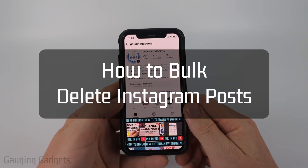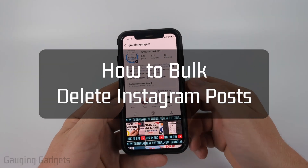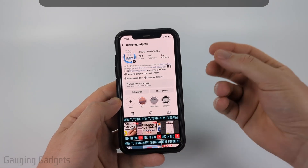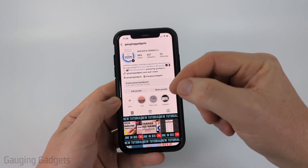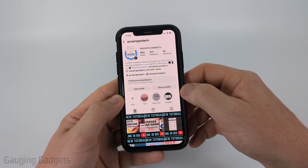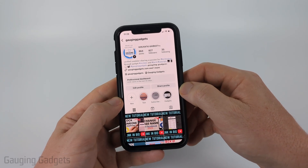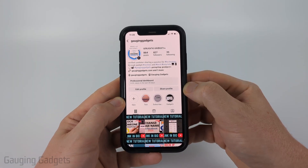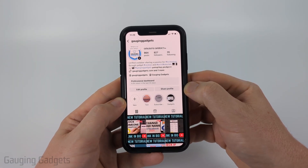How to bulk delete Instagram posts. In this video, I'm going to show you how to bulk delete your posts on Instagram. So if you have a lot of Instagram posts that you want to delete, I'm going to show you how to bulk delete them very easily.